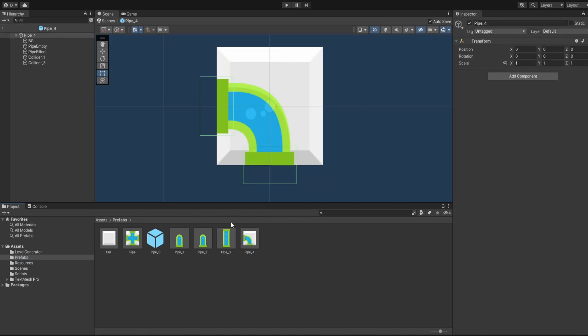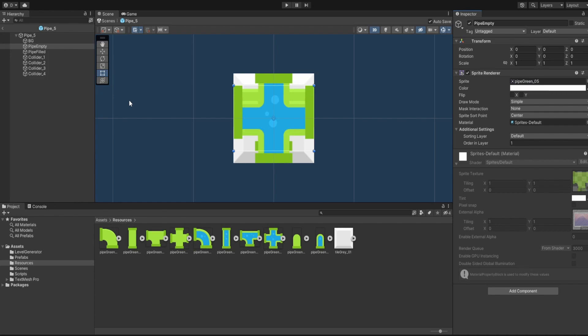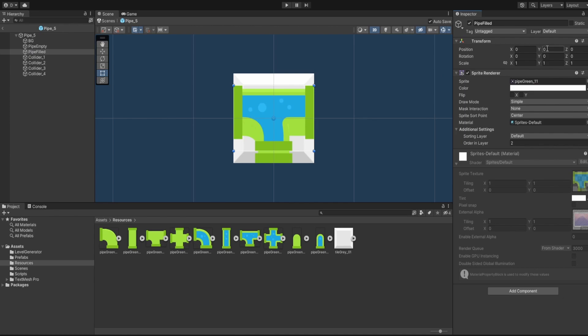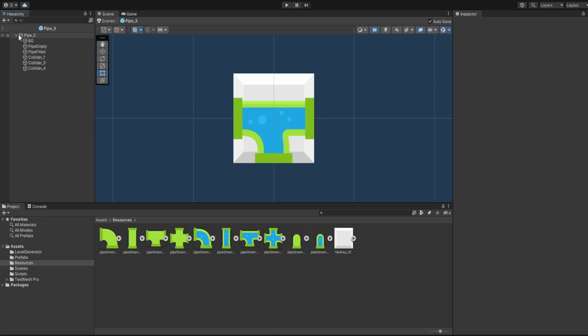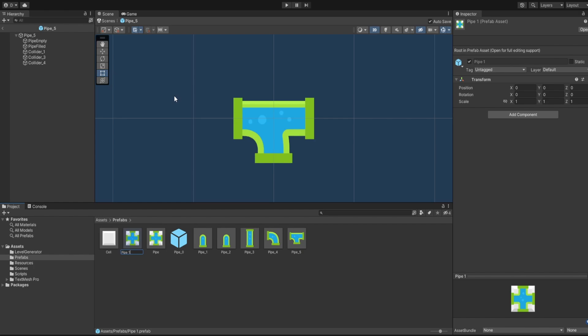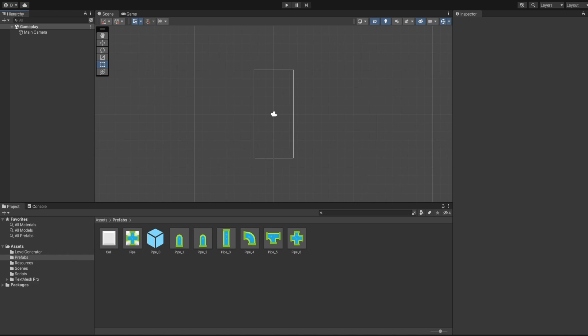We remove the background and duplicate our pipe for Pipe Five — the T-shaped pipe. We assign the T-shaped image, set the position to negative 0.136 for the bottom on both empty and filled sprites. We only remove collider two and remove the background, giving us Pipe Five. Pipe Six is our plus-shaped pipe — we start with the base, remove the background, and that gives us all our pipe prefabs.